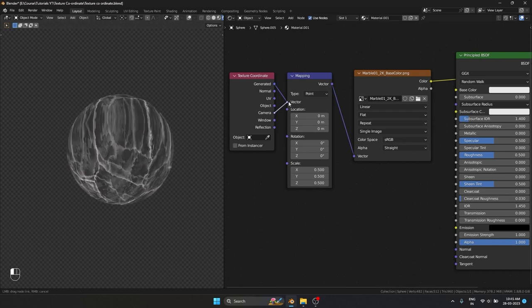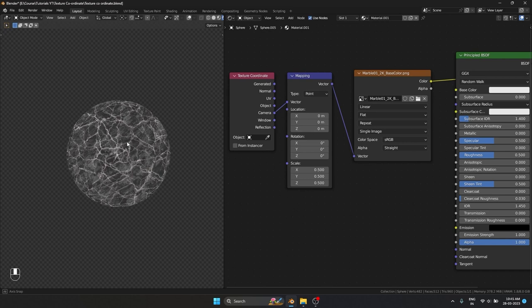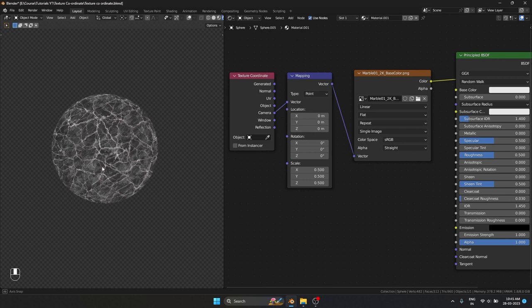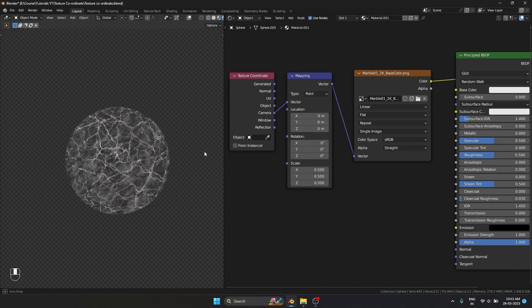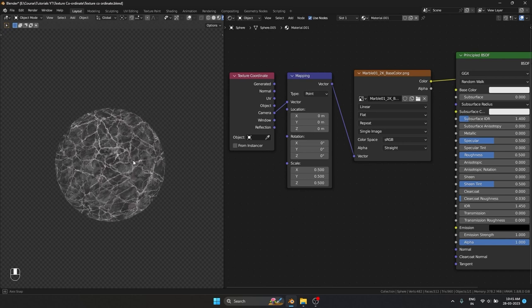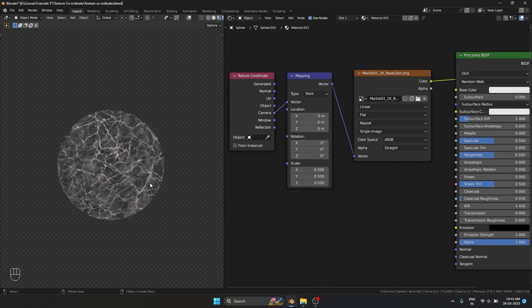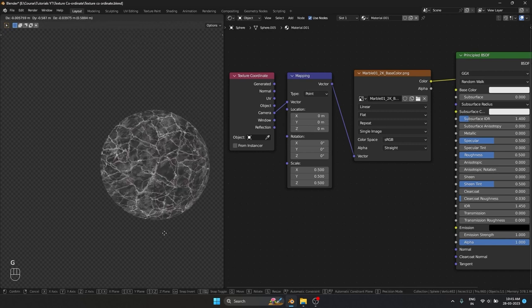Camera is not projecting from the top or bottom — it's projecting from the camera view itself. That is why however we move this object, the texture is going to stick to it.